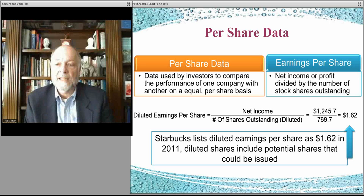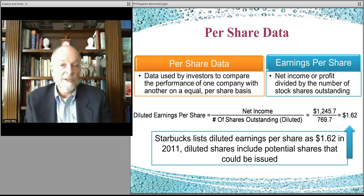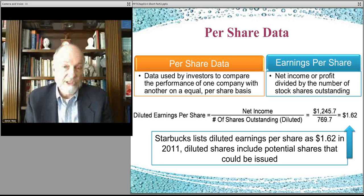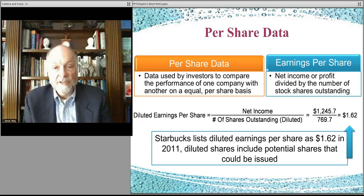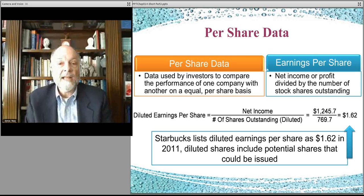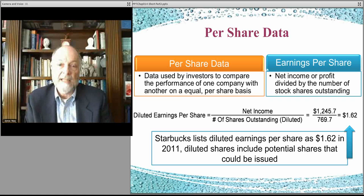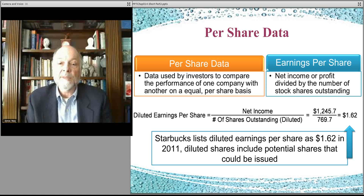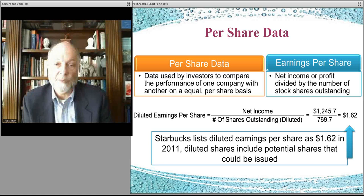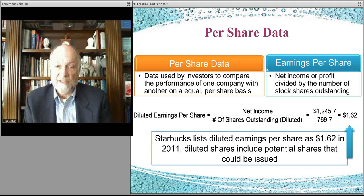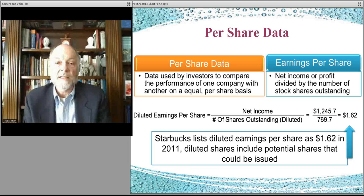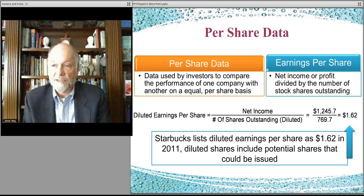In that particular case, they would have a claim to the earnings. So diluted earnings per share takes that eventuality into account. In this particular case — this is Starbucks overall in 2011 — we know the net income, and their fully diluted earnings per share is $1.62 per share. So if you buy a share, that's the amount of earnings you get. You do not necessarily get a check for that; that's the earnings the company gets for your share. The board of directors decides how much the company keeps to invest in future projects and how much they give you as an investor in the form of a dividend payment, which is a different calculation.